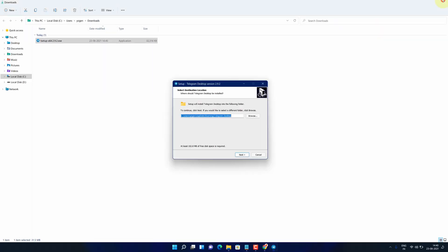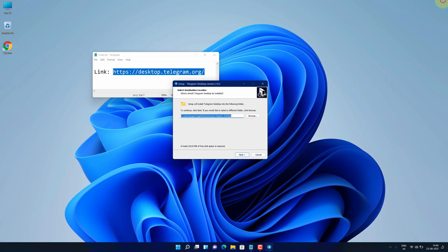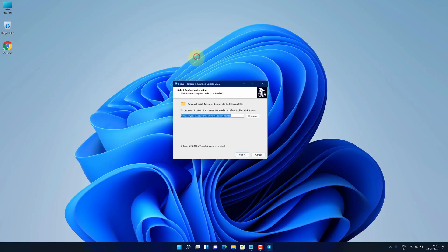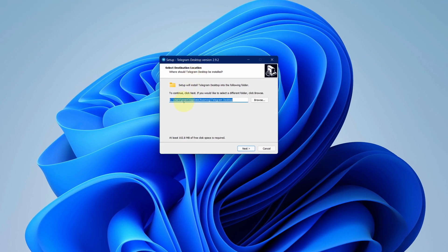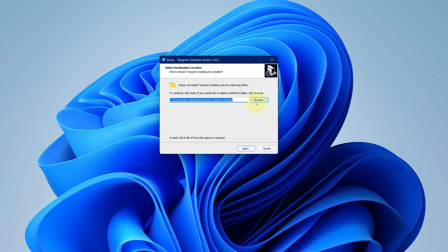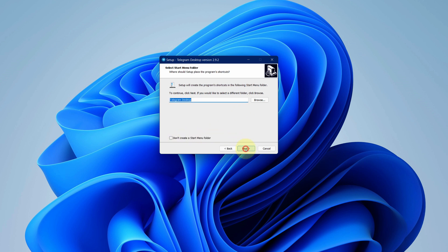Let me close all other windows so that we can focus on the installation part. No need to change anything here. We will just stick to default. Make sure at least 102 MB of free disk space is available. Click on next button. Again click on next button.